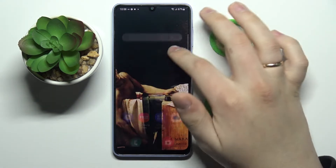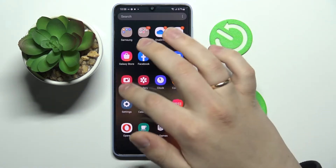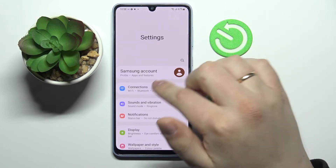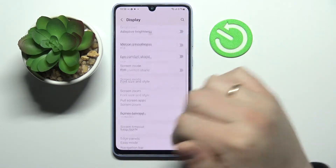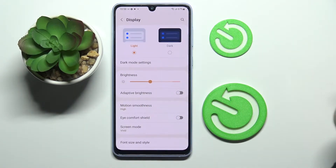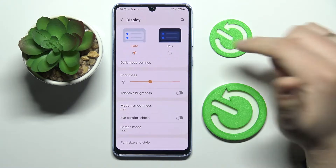First of all, open up the Settings app, go to the Display category, and in here we have all kinds of settings, so let's go ahead and start.